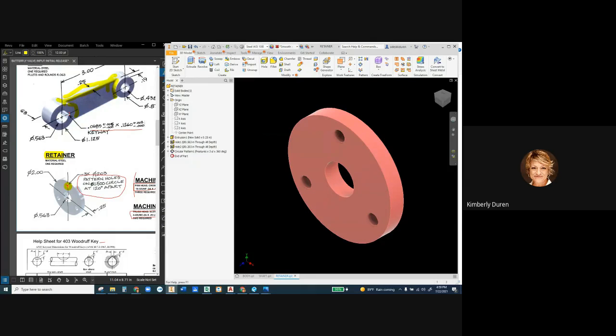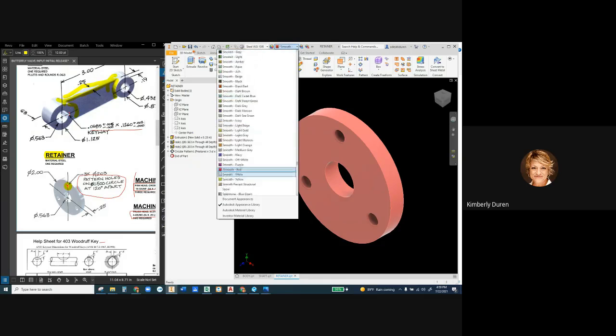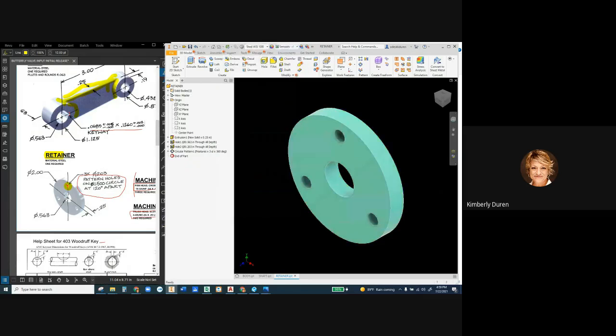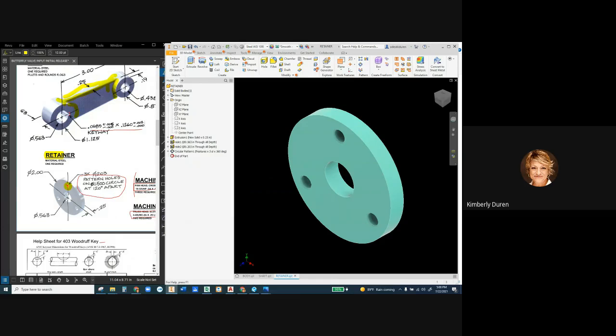And then give it another color other than orange because it's going to be attached to it. So let's go and grab something else. I hate that color. I don't know why. I hate to waste time on doing this, but there we go. And then I'm going to save this part.